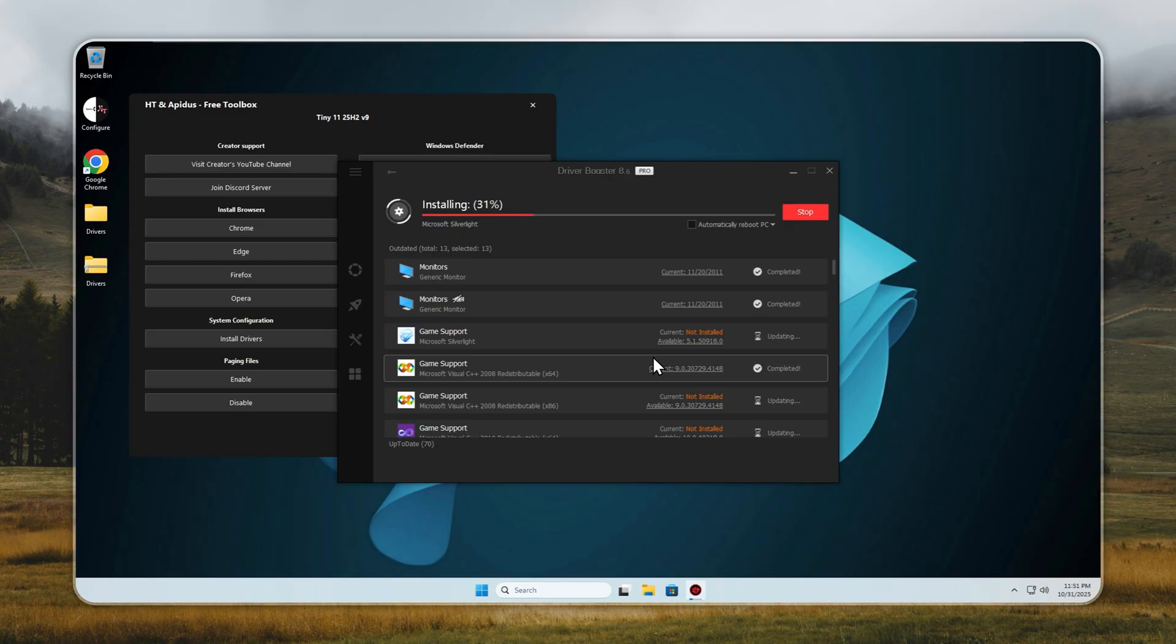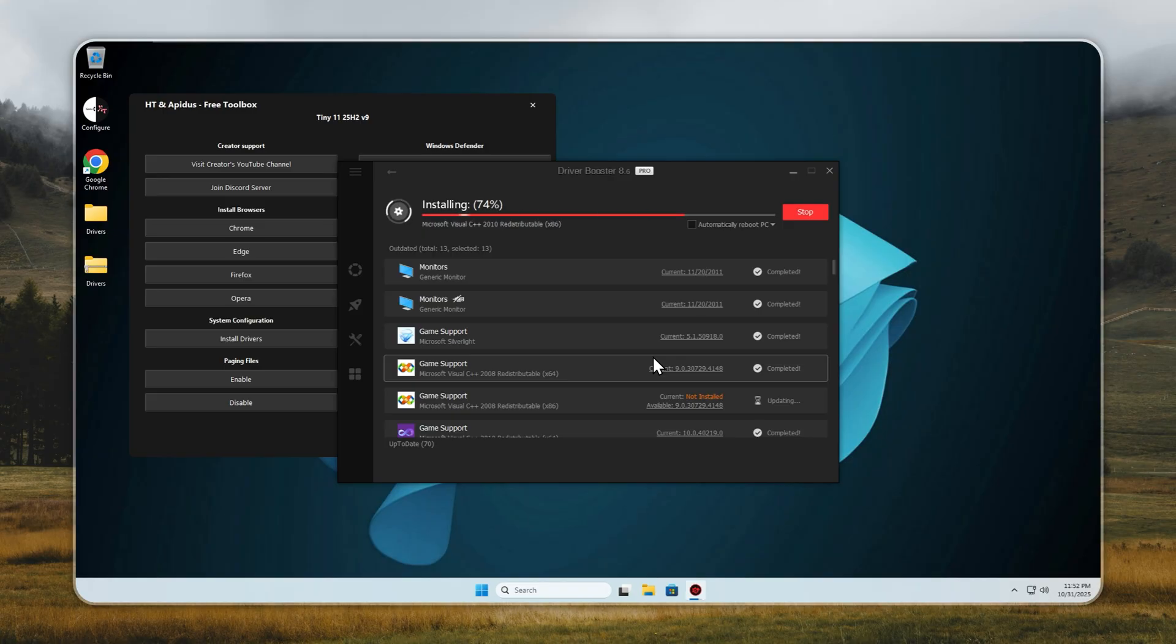So, do you really need drivers? If you're a gamer or video editor, you'll need them for your graphics card. If you're on a laptop, drivers handle your touchpad, touchscreen, and keyboard function keys.